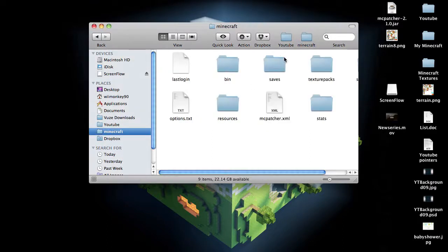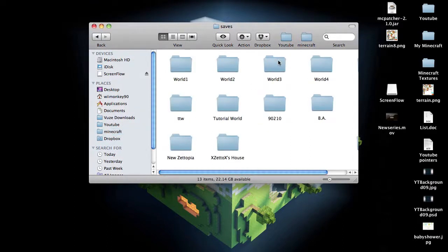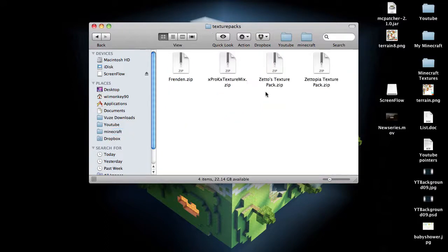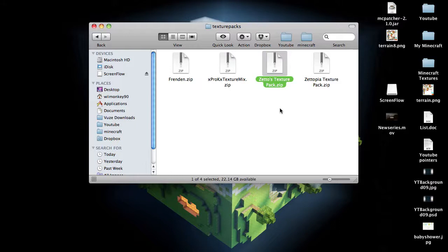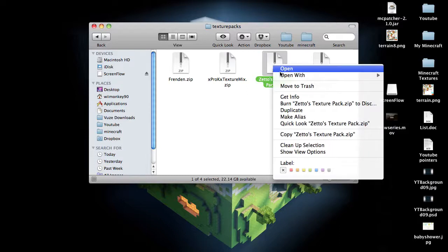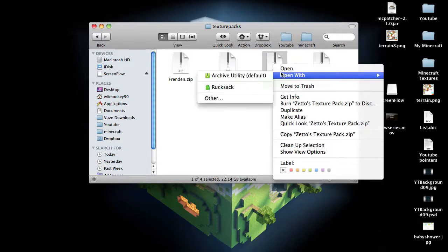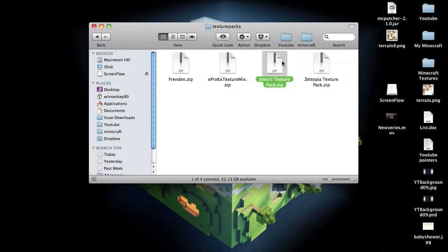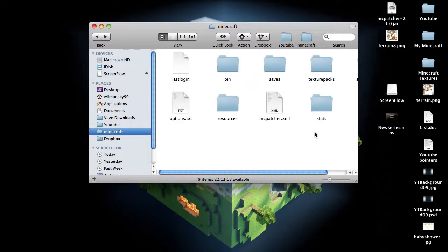So I'd grab your folder, your world, and whatever texture pack you're using, and then just select all, both of them, and right click. And either drag them to your Winzip in Windows, or just right click on both of them when they're both selected, and compress them, even though this one's already compressed. And that should work great.